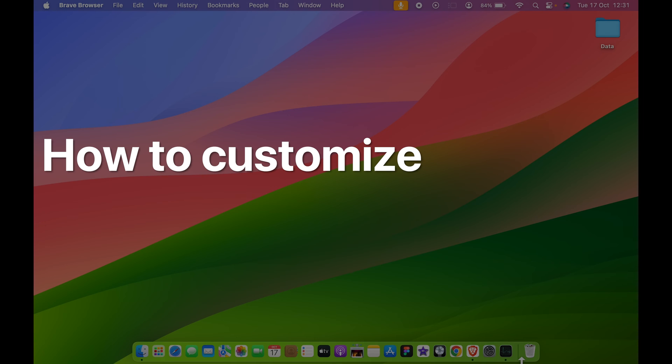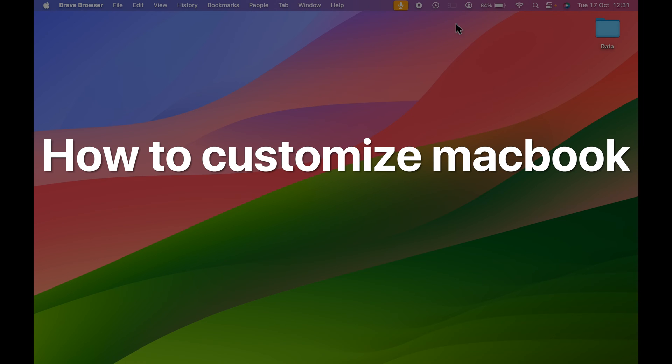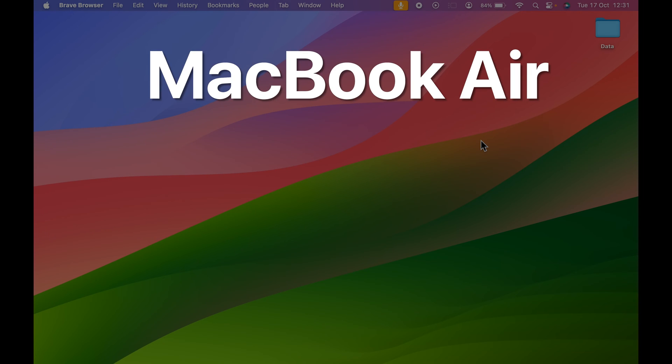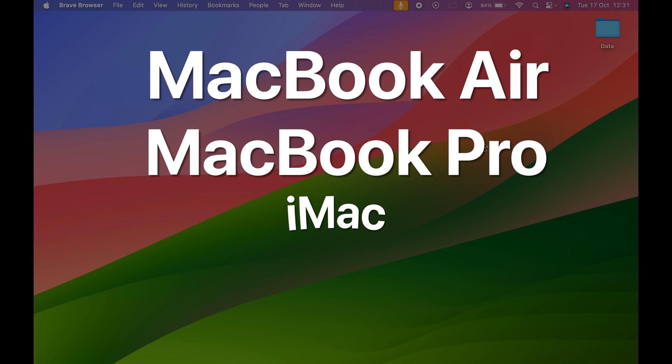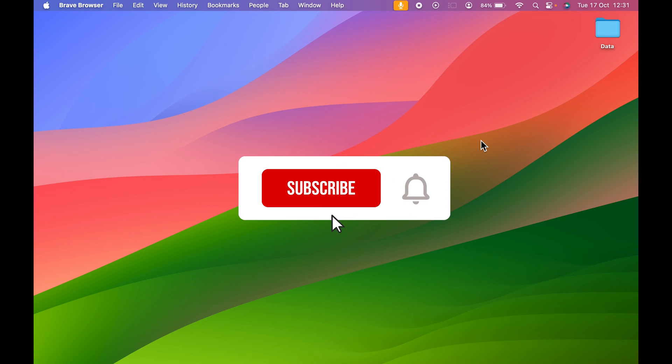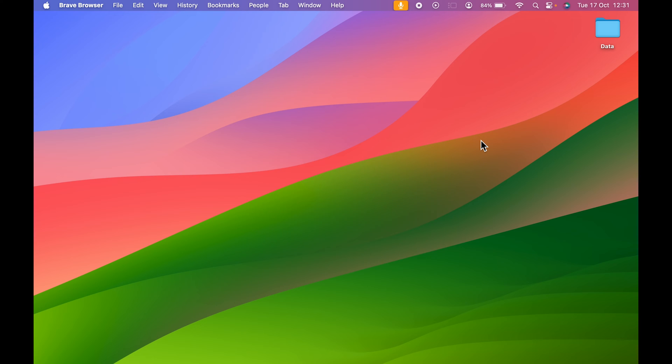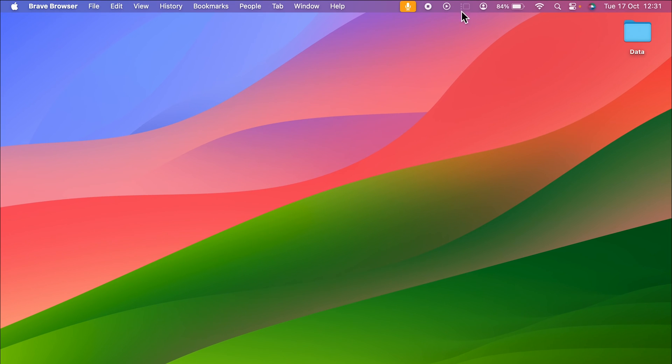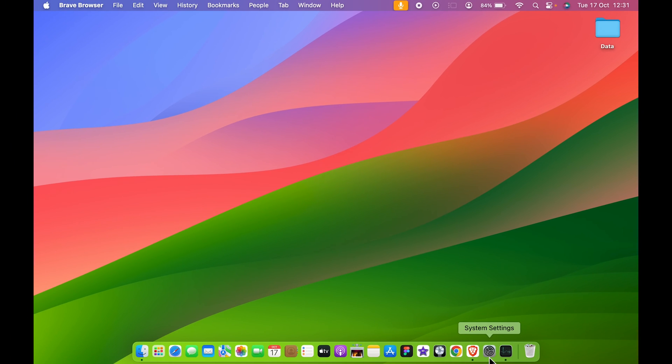How to customize MacBook menu bar. If you're using MacBook Air, MacBook Pro, iMac, or Mac Mini, the steps are the same. You can see there are multiple options present on my menu bar, but if I want to customize it, how can I do that?